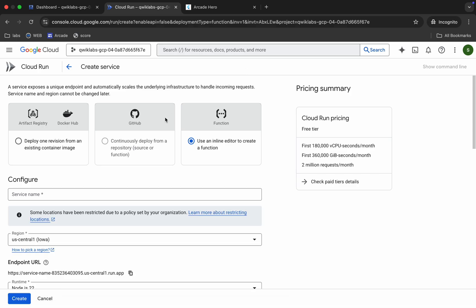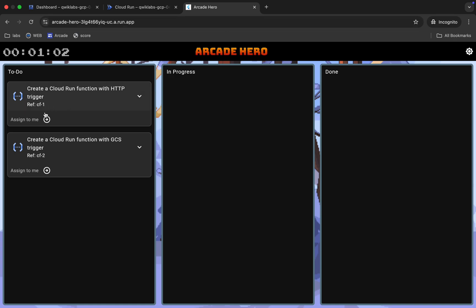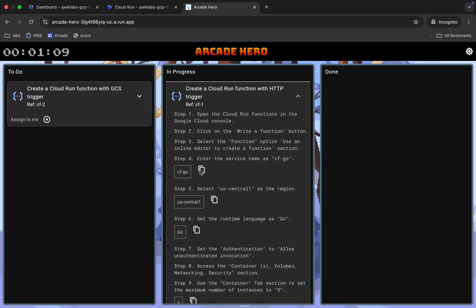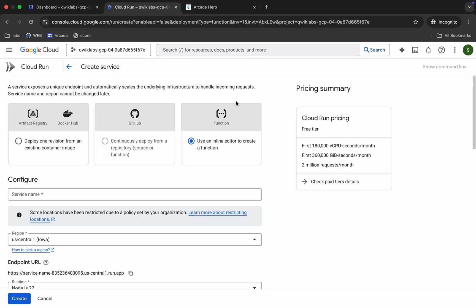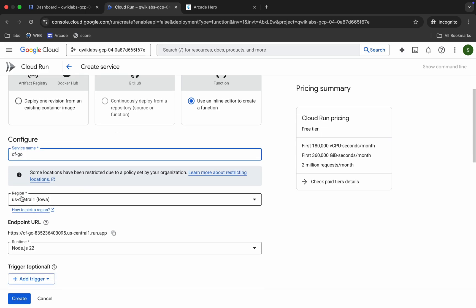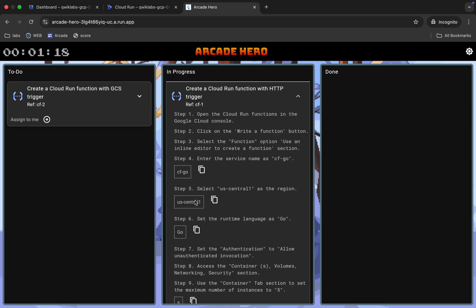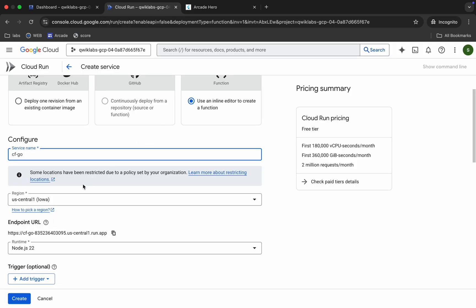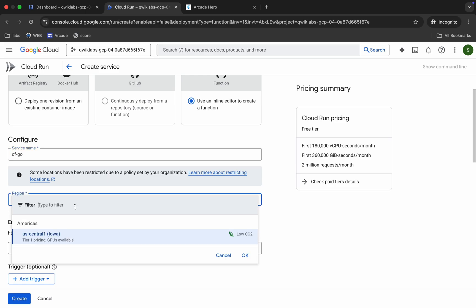I recommend you watch the video carefully. Come back here and click on 'Assign to Me.' This is Task 1 and this is Task 2. Click on Task 1, copy this value, and paste it as the service name. Scroll down and choose the region mentioned on your lab page — for me it's us-central1, so I'm choosing that.